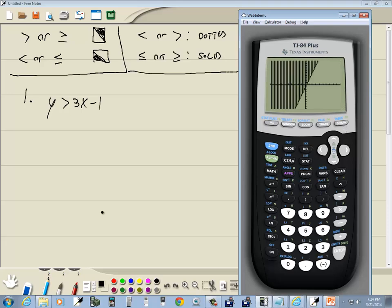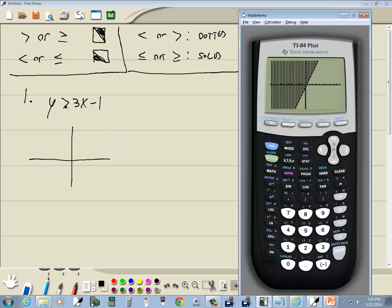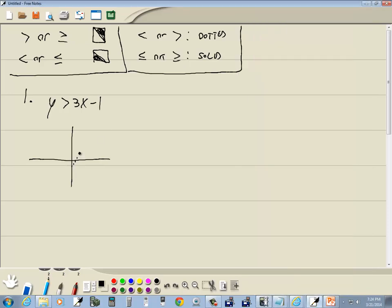And this is almost our answer. This one's a greater than, and greater than we said is going to be a dotted line. So this line right here that separates the shaded region from the non-shaded region is going to be dotted, and then this is shaded over here.